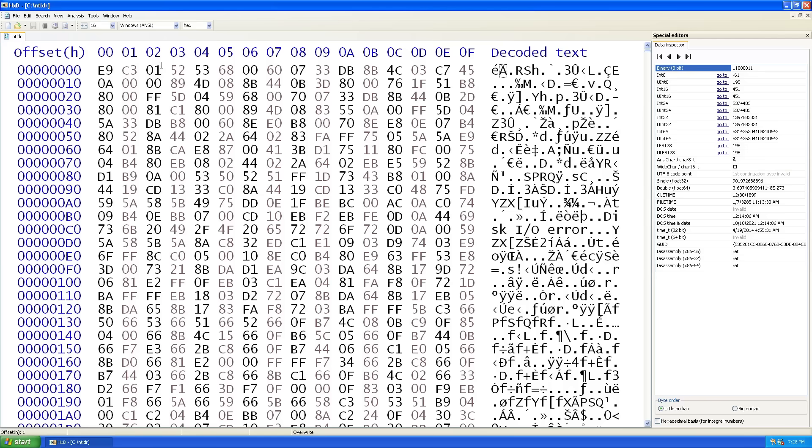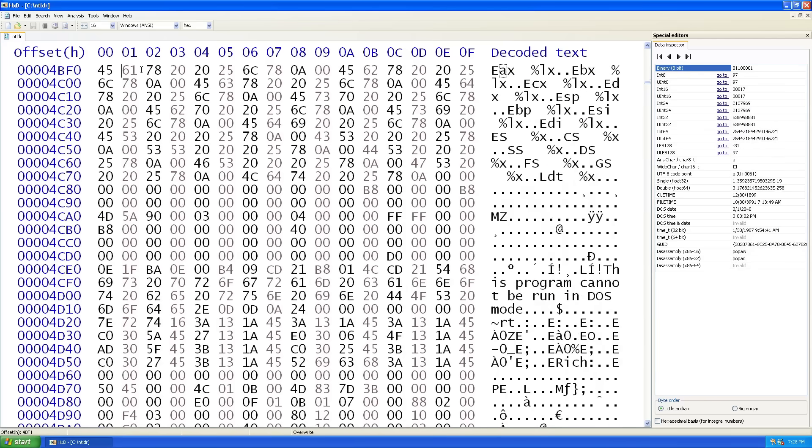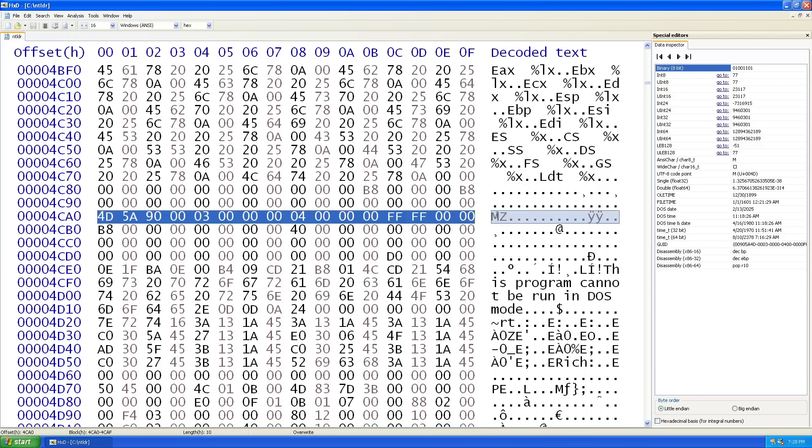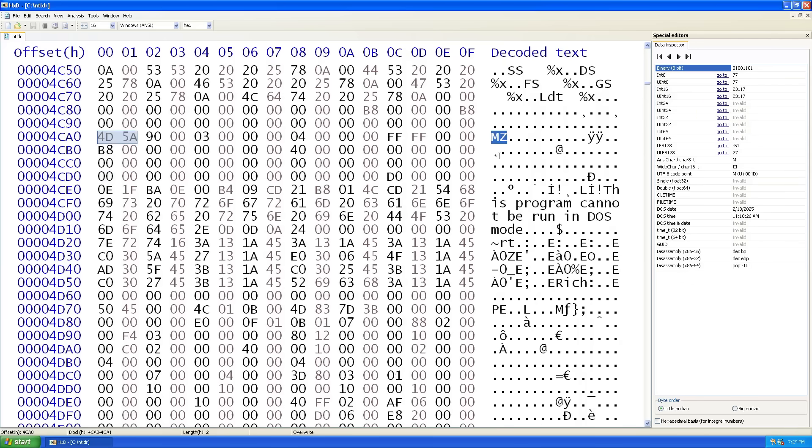If we go back to the top of the file and then we scroll down a little bit, you can see that from this offset over here, we have a start of an executable file. We got the MZ over here, and then the PE.